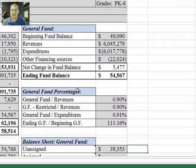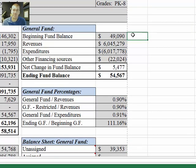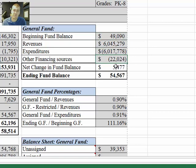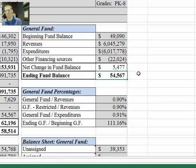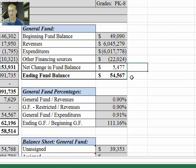Going back up to this section, this is a quick snapshot of the activity during the year. Here's our beginning general fund balance, the revenues, expenditures, other financing sources, net change, and ending general fund balance. The net change was positive by $5,477 at June 30, 2014.